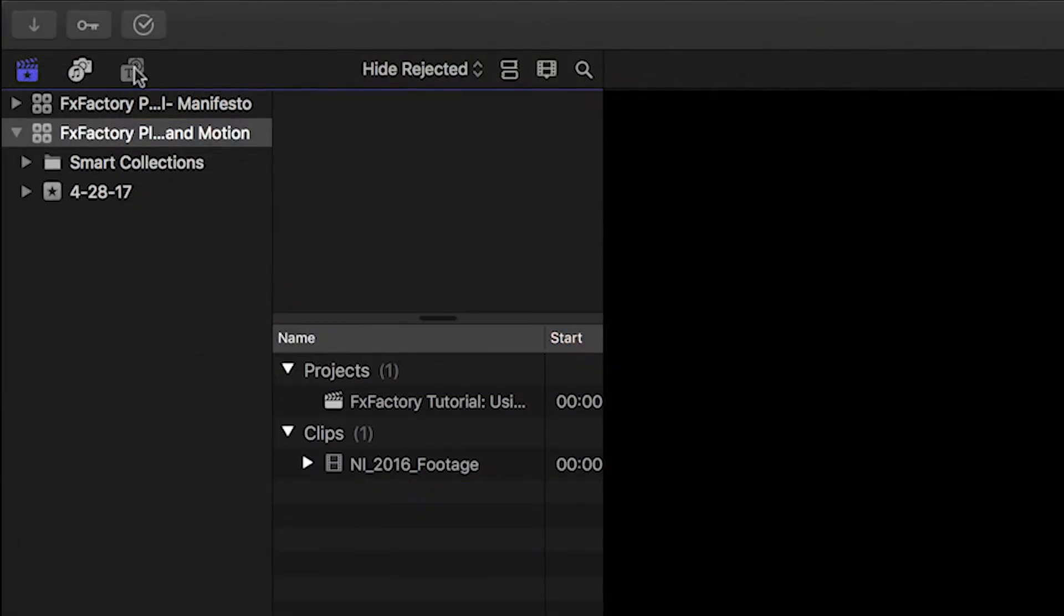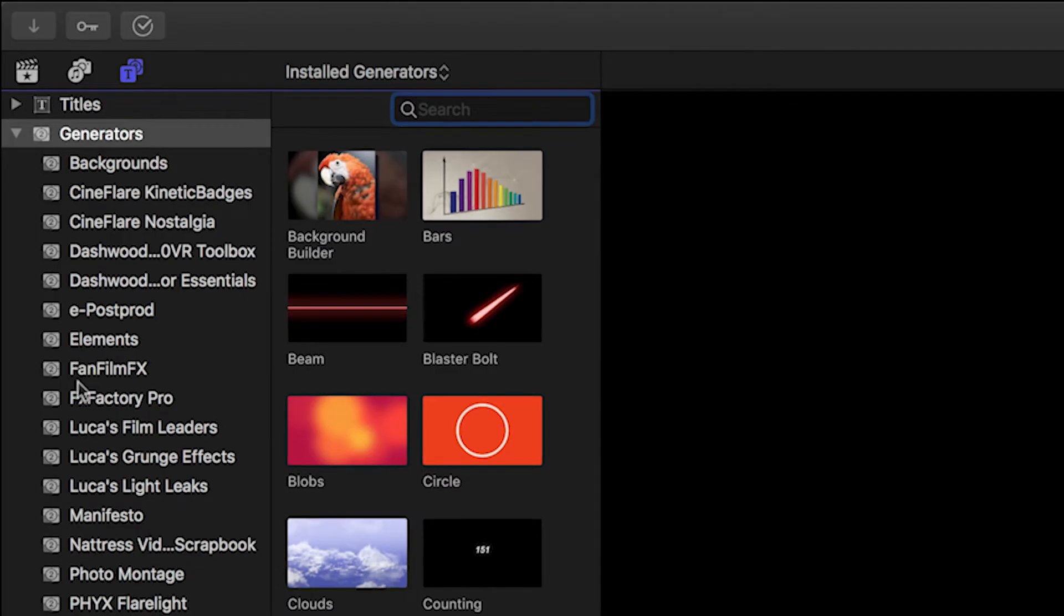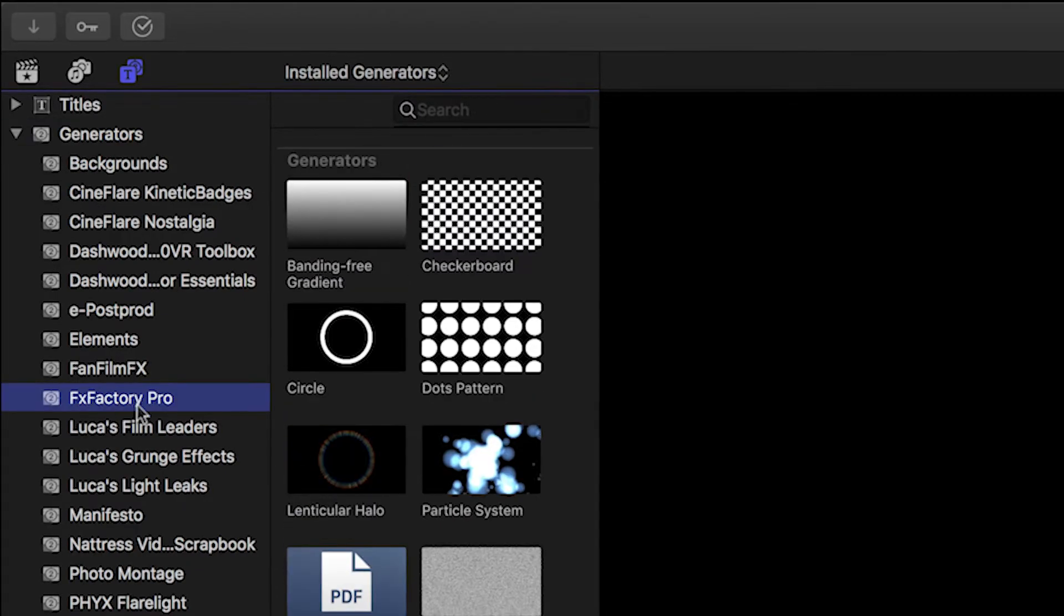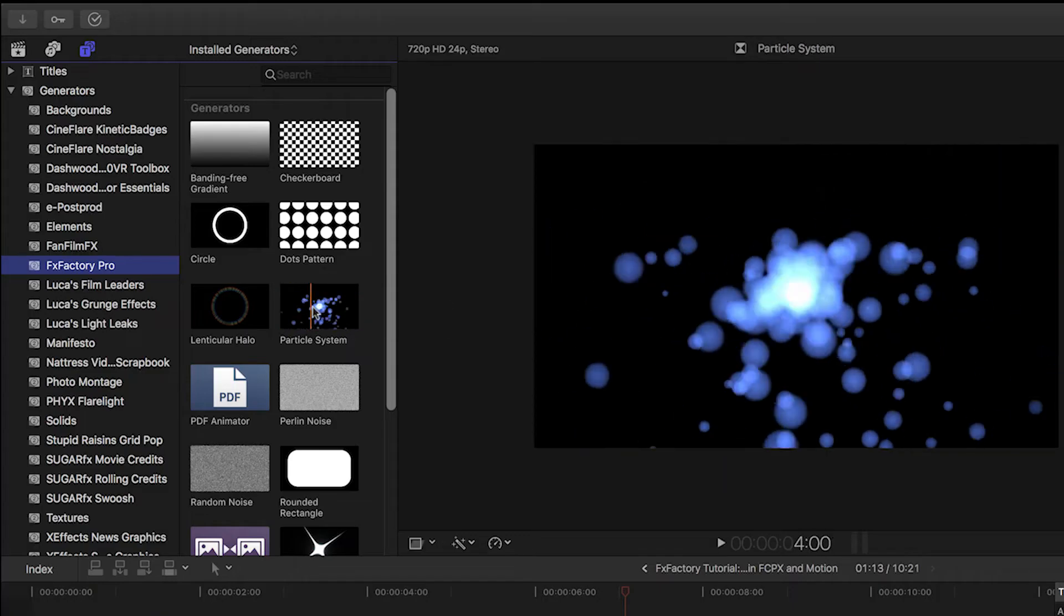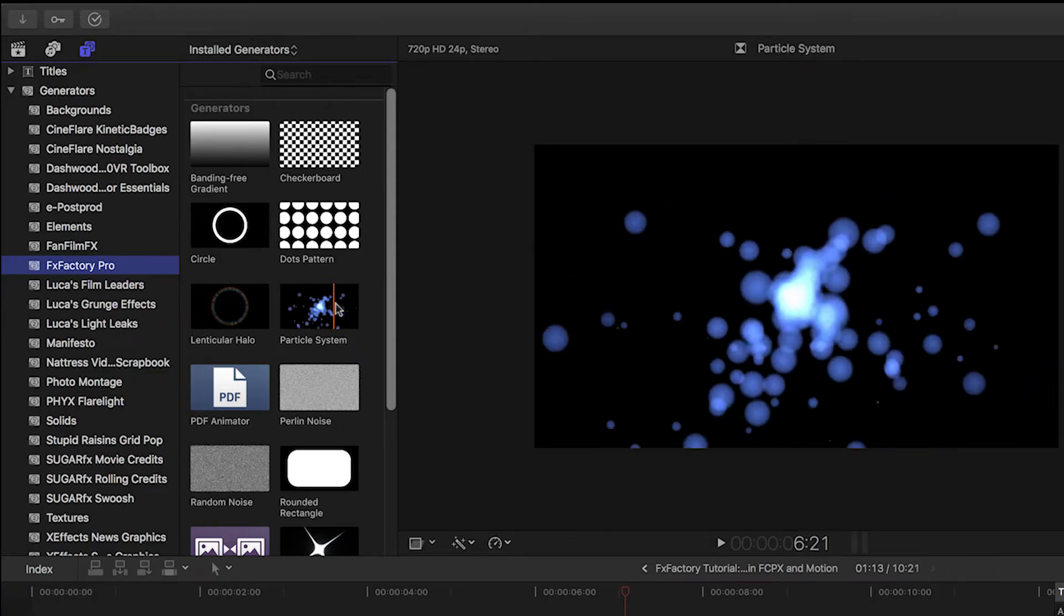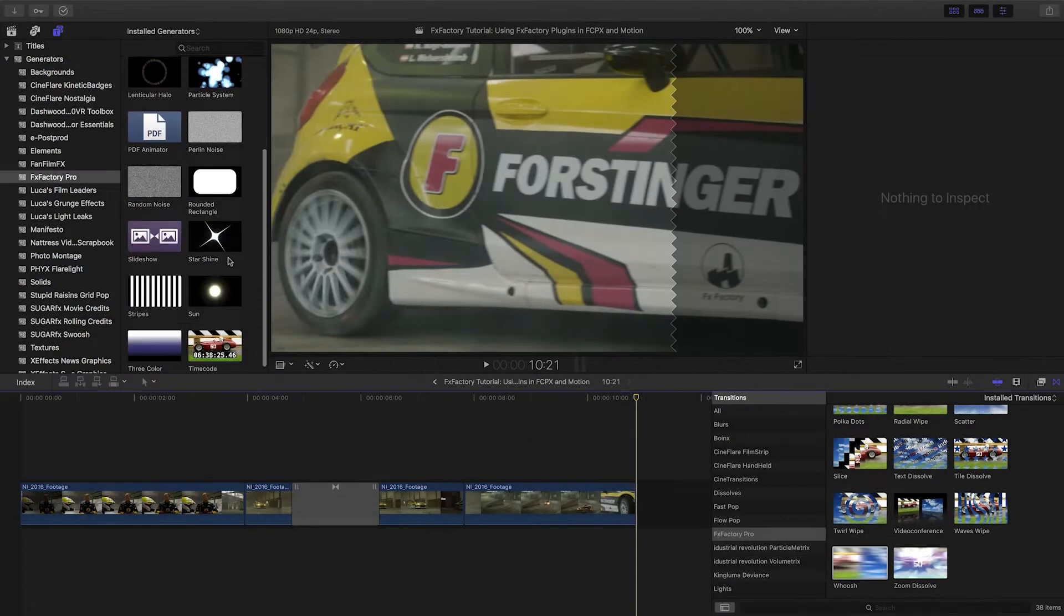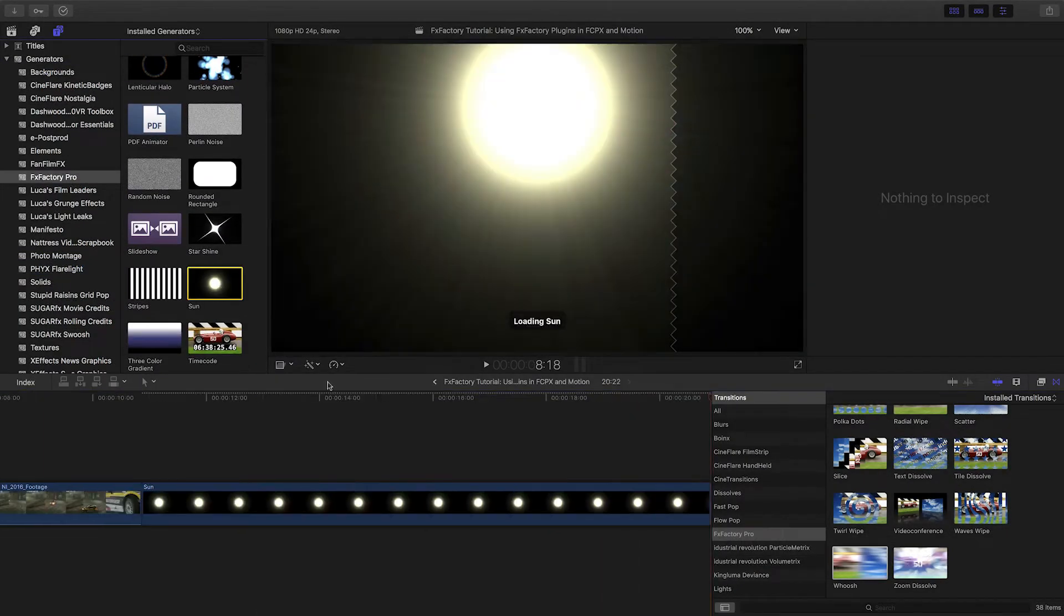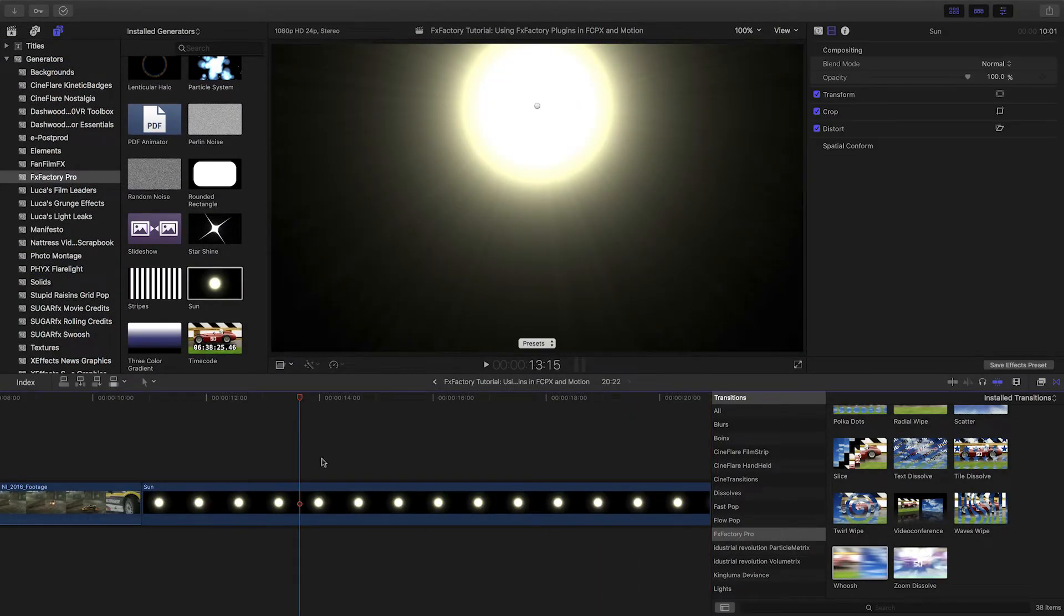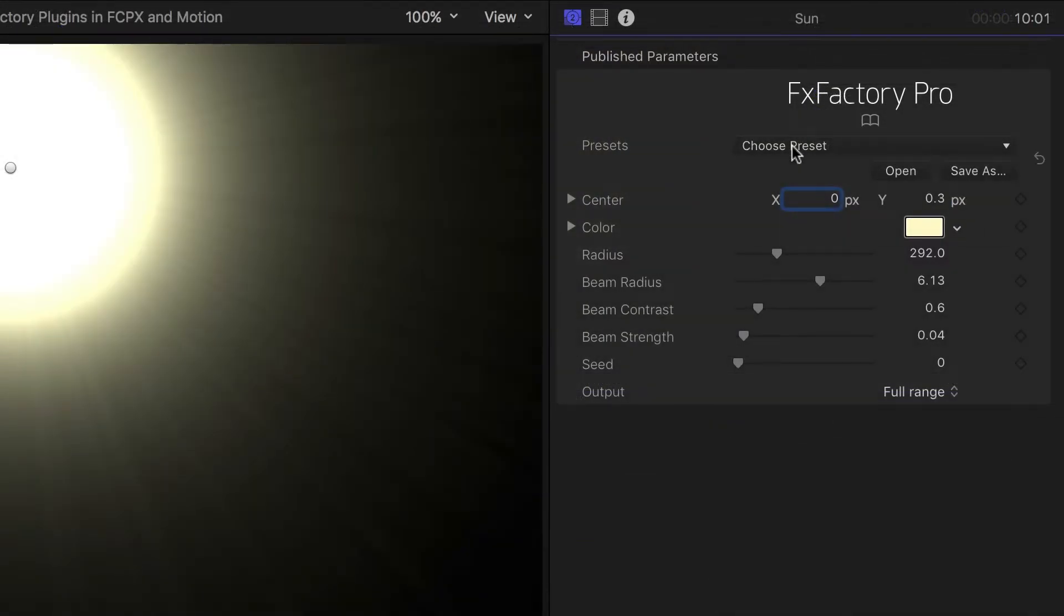Next, I'll open the Generators sidebar and click FXFactory Pro. Scrubbing the thumbnails gives you a real-time preview. I'll double-click the Sun Generator to load one on my timeline. Again, a click on it will load the parameters into the Generator Inspector.